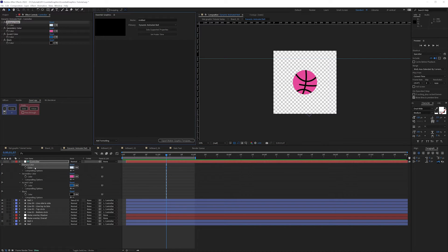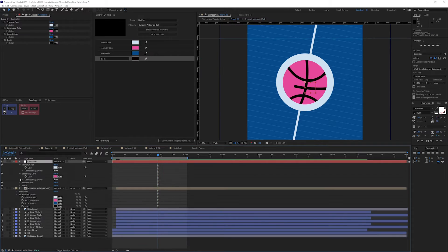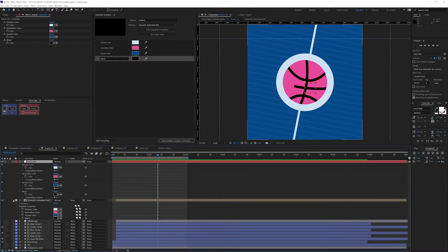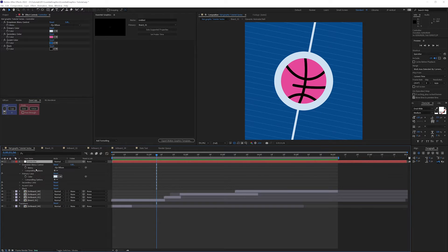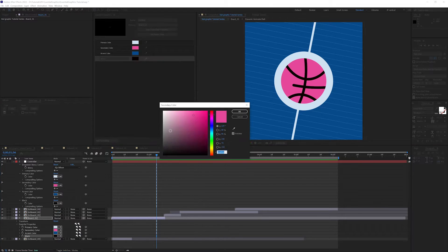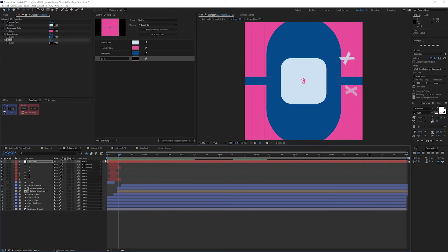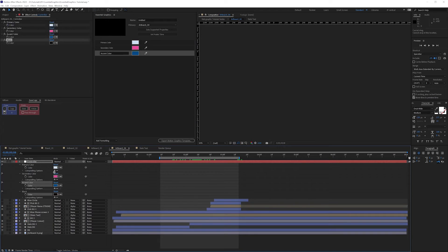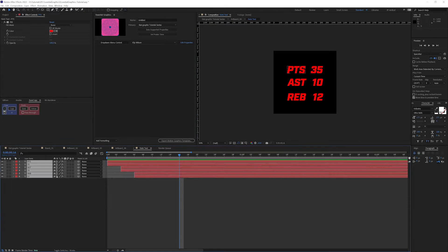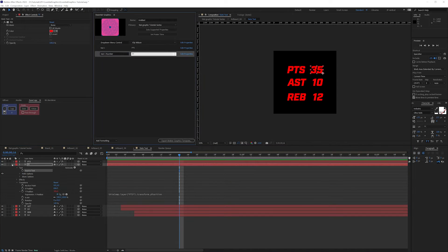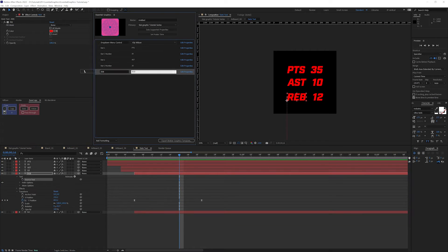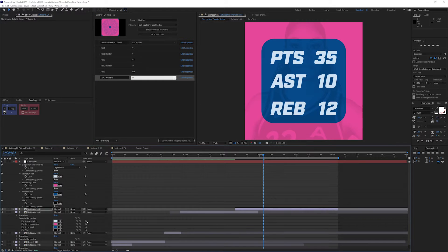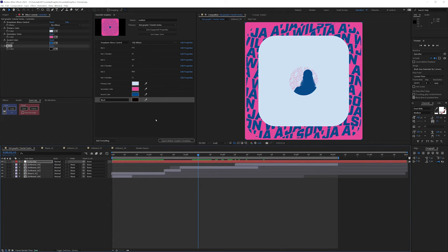I'm going to show you how to do that by using the stats graphic tutorial series that we created. We're going to tie a couple things together: the stats, the colors, and the drop-down. At the end, what we really want is to run everything from this Essential Graphics Panel so that when we export it as a Mogurt, anyone can use this within Premiere.